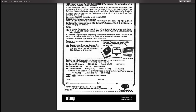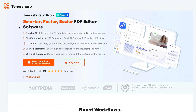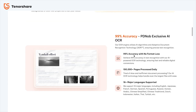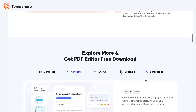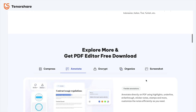In this video, I'm going to show you an easy way to edit scanned documents and PDFs using Tenorshare PDnob. With its powerful OCR and AI features, you can transform any scanned file into an editable, searchable document in seconds. Let's dive in and see how it works.